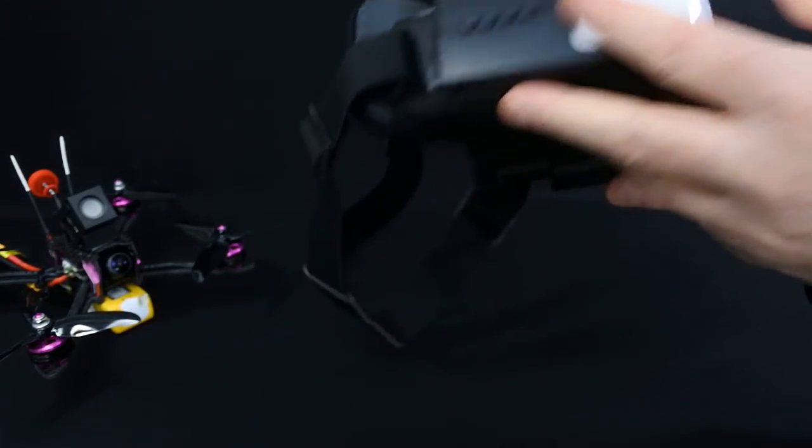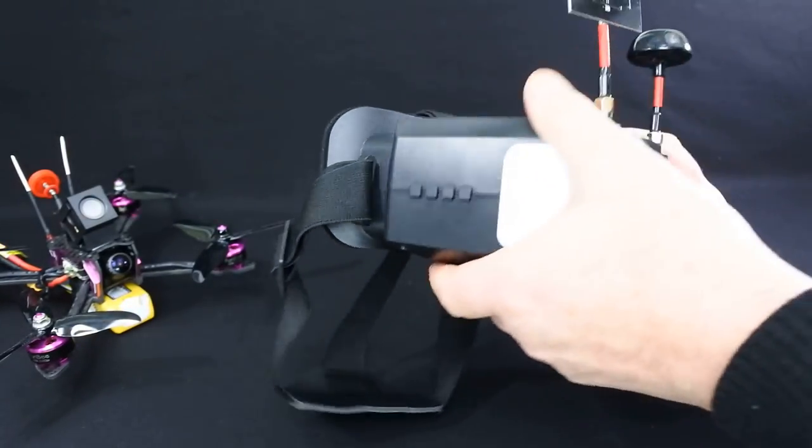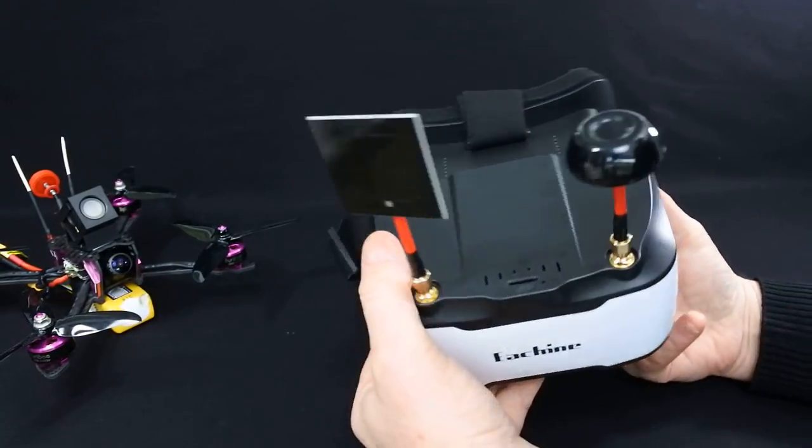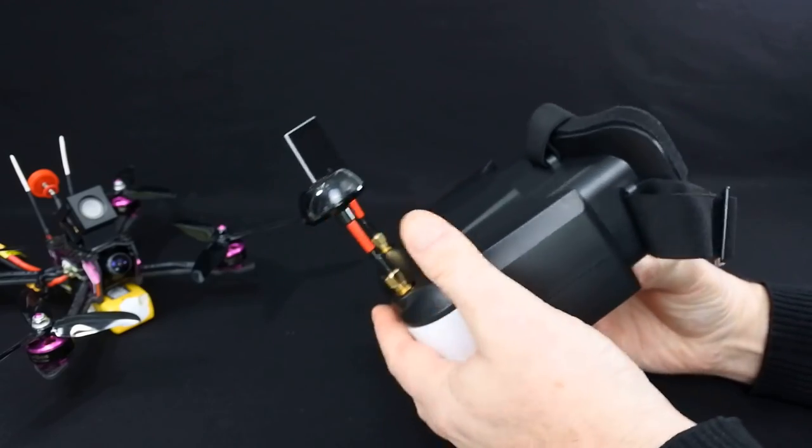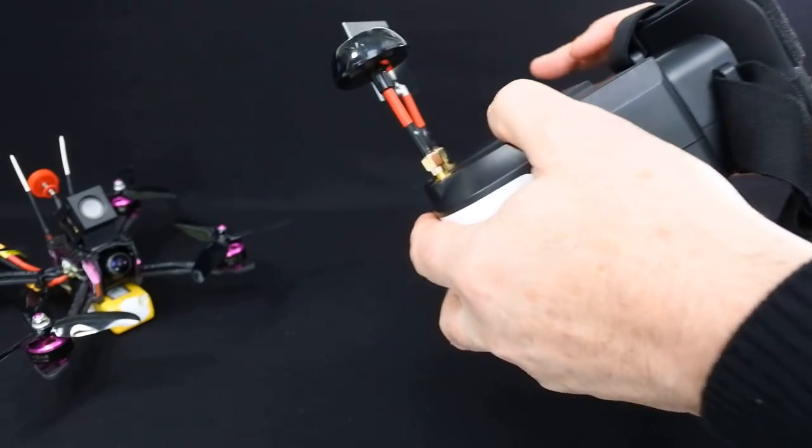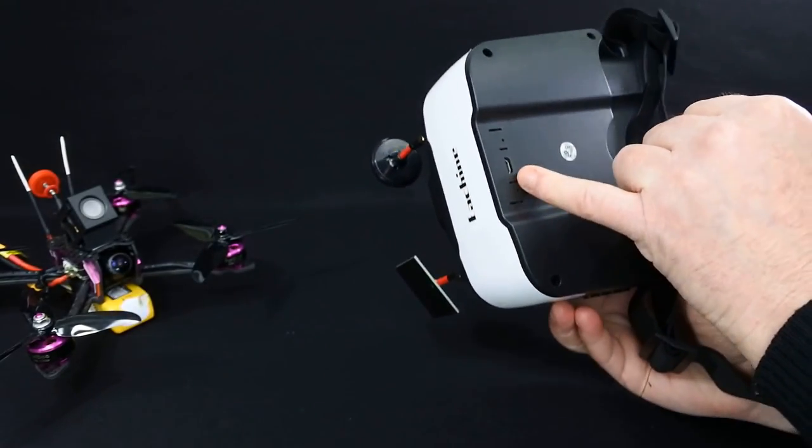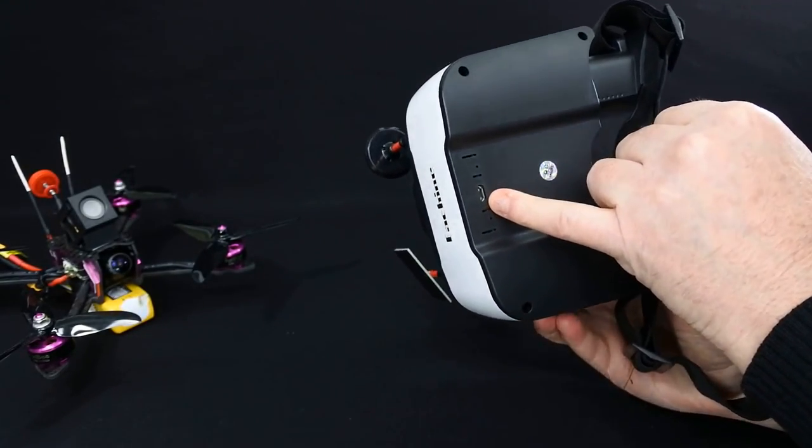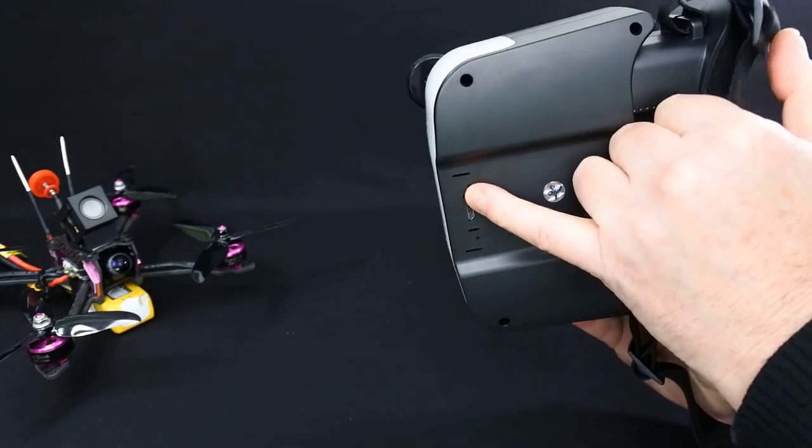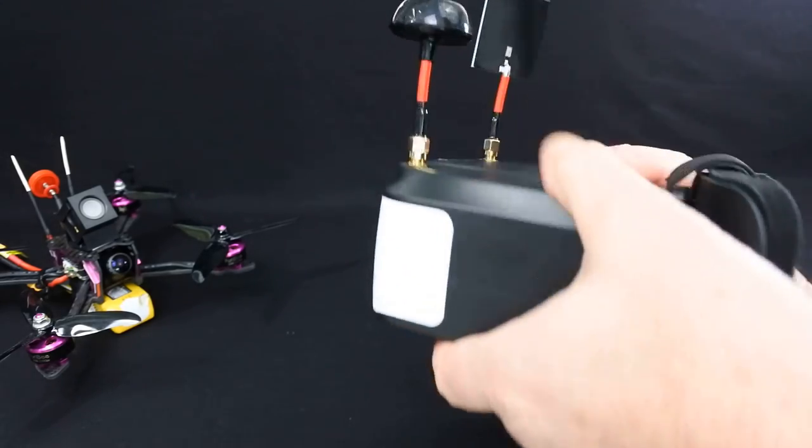They are rechargeable. So you don't have to put a battery in these. The battery's come in it. There's a charging port underneath here and it charges in about an hour.